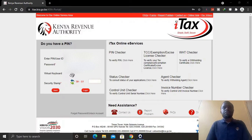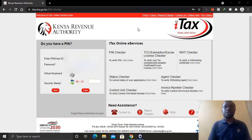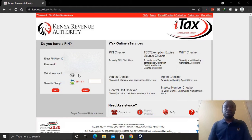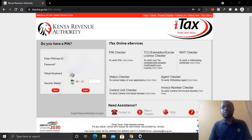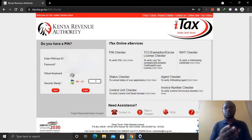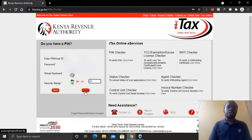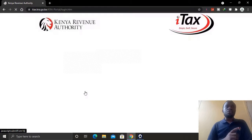The first thing you need to do is come to the KRA website, that is itax.kra.go.ke. Then login here with your credentials — that is your KRA PIN — then enter your password, and then solve the security stamp.